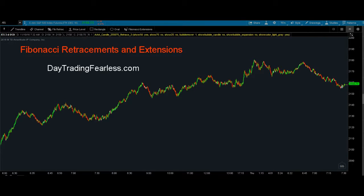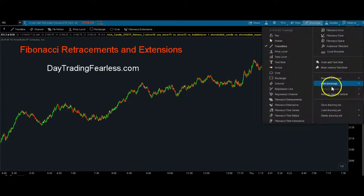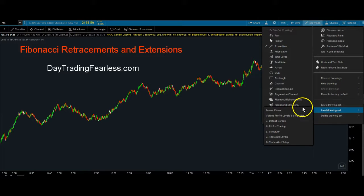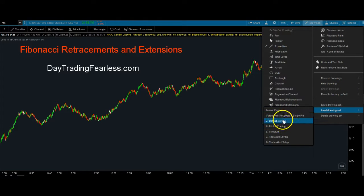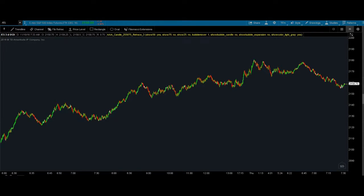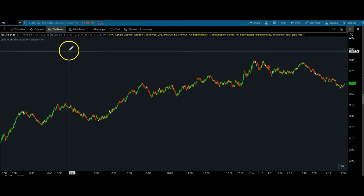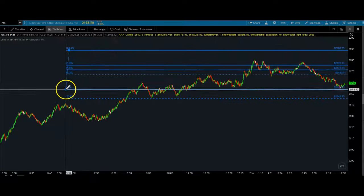Let's get into what I'm going to show you today: Fibonacci retracements and extensions. I'm going to show you two very simple and basic strategies using these two different tools. The first one we're going to use is the Fibonacci retracement.